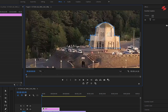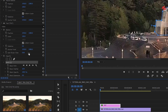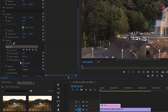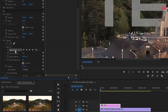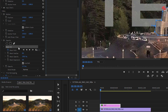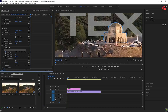After that, invert the mask by checking the Inverted option. Click the stopwatch icon next to Mask Path. Then, move a few frames forward and adjust the mask as the object moves. Repeat this process until the end of the clip.